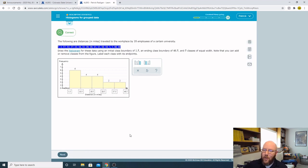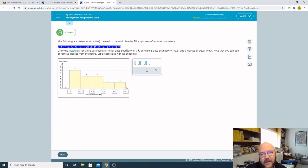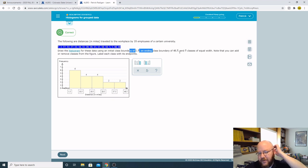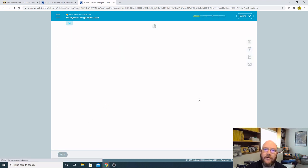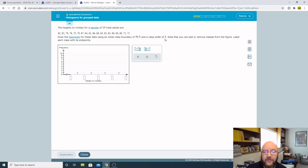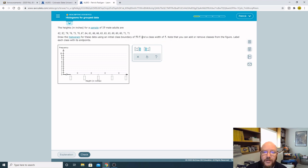Let's see if we can find one of the other ones. The other kind, they don't give you the ending boundary but they do give you the class width. Initial class boundary of 59.5 and a class width of 5. It doesn't tell you how many classes, but it does tell you how wide they are.